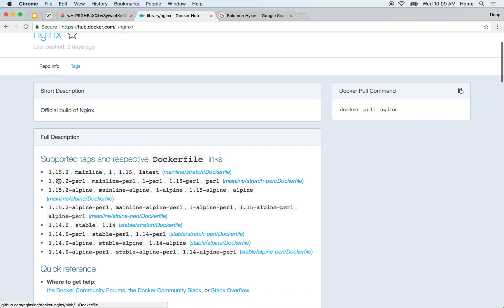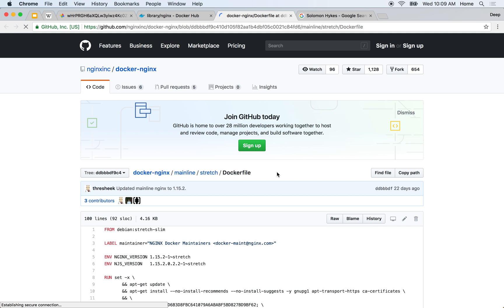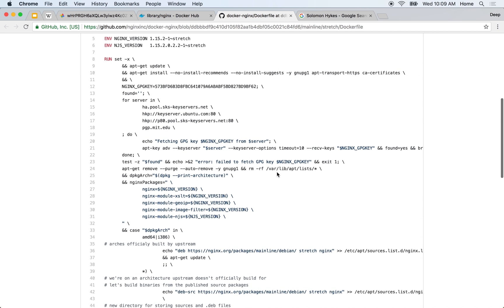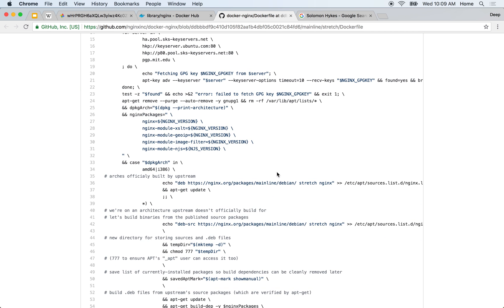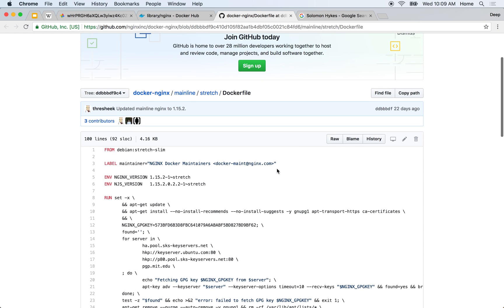So these images that you see over here, they are actually created using this so-called Dockerfile. We'll go into the depth of it. Don't worry about so much code here.